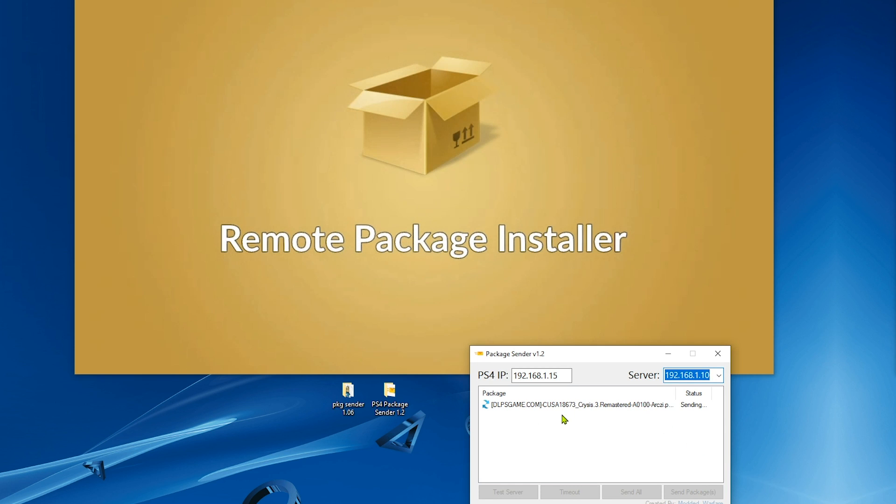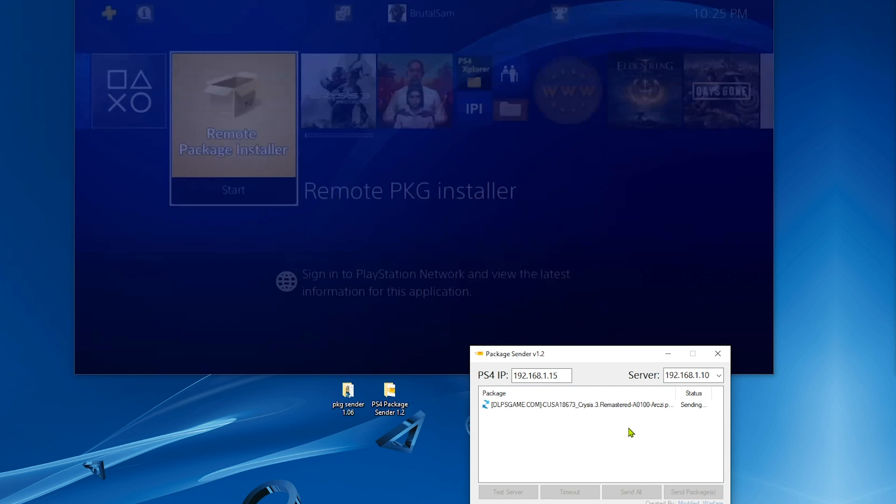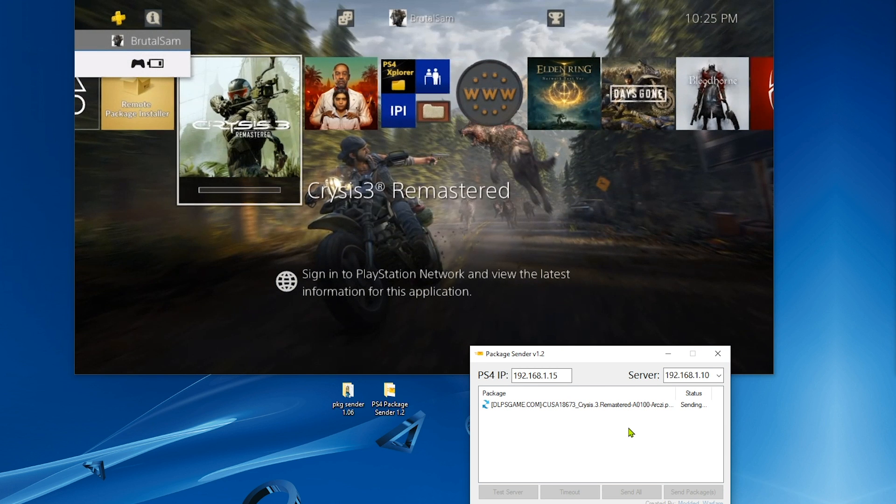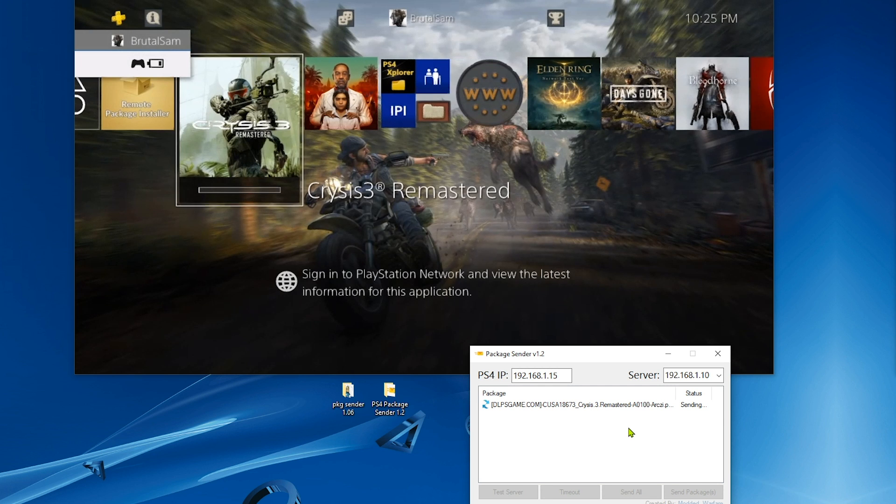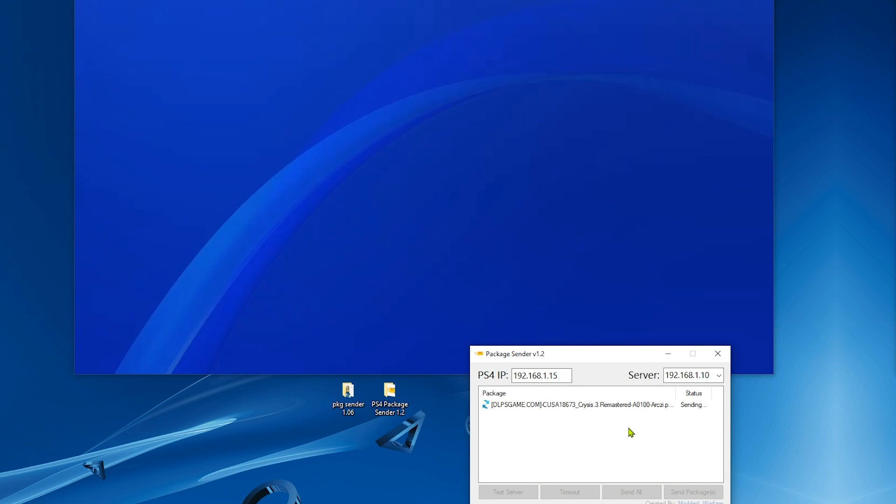Now we go to the PS4 and check if Crysis has appeared. As you can see it has appeared here and you can click on it to check the speed.